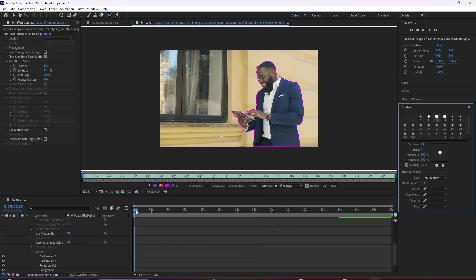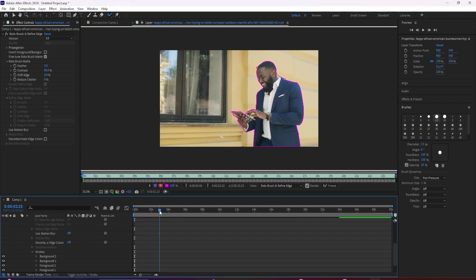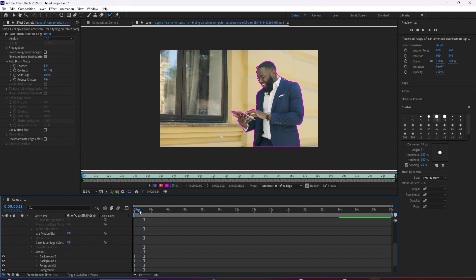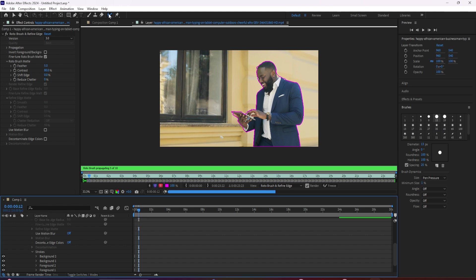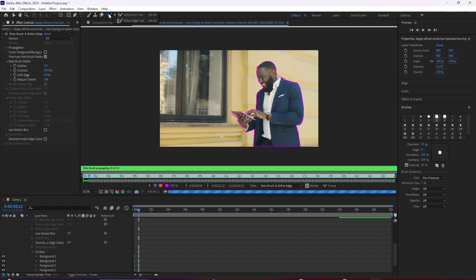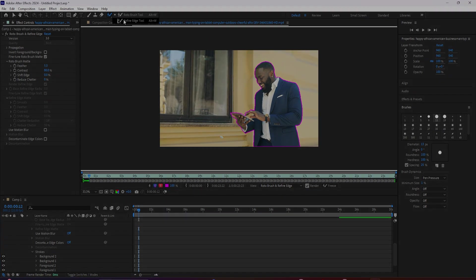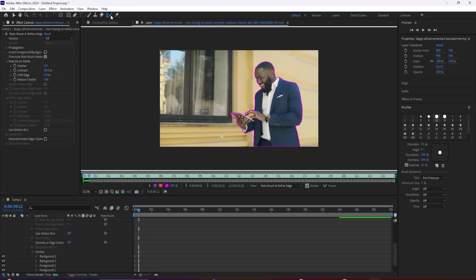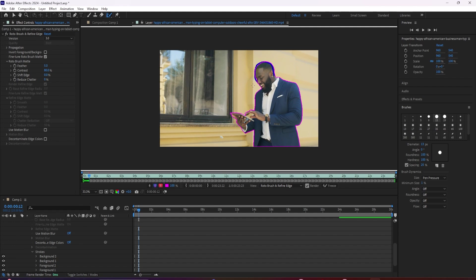Now the final thing that you should be aware of is that if you've got a subject with a lot of hair or other areas of high detail, that's where you're going to want to bring in the refine edge tool. So go back up to the roto brush icon and then click and hold down until this larger menu appears and you can select it from here.